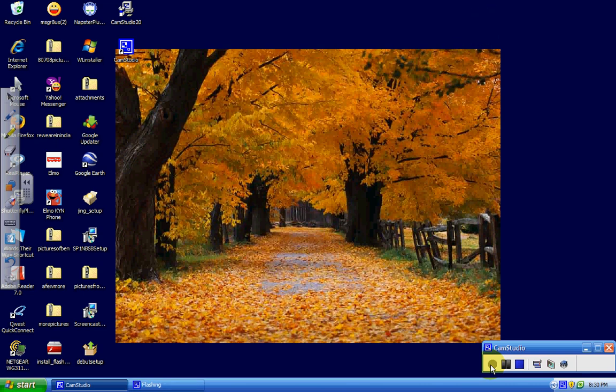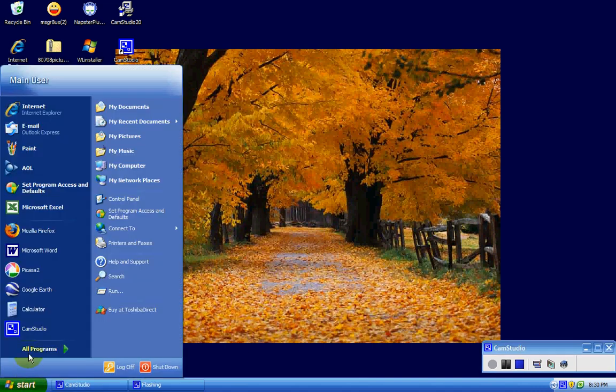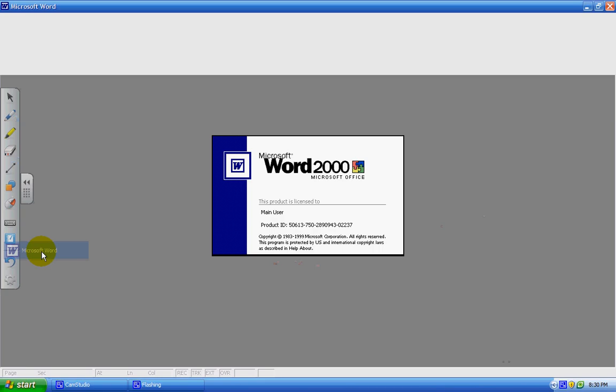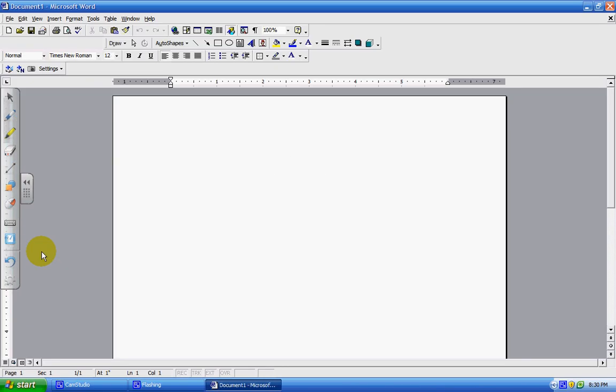This video clip is going to show you how to insert a chart into Microsoft Word. The first thing you need to do is open up Microsoft Word on your computer, and you're going to get a blank page appearing.